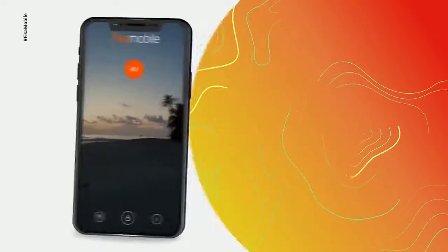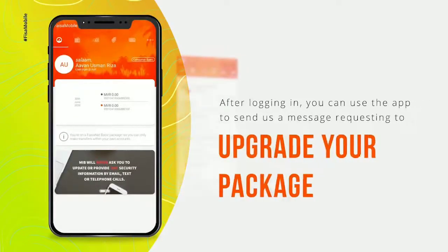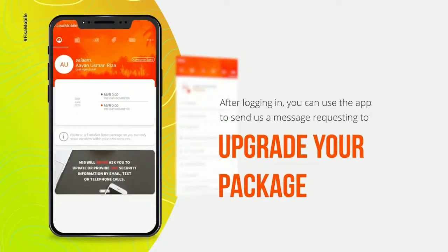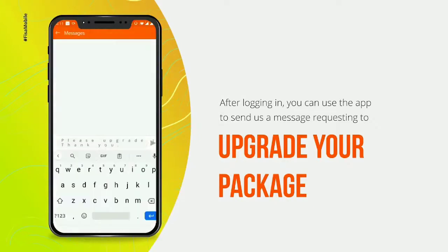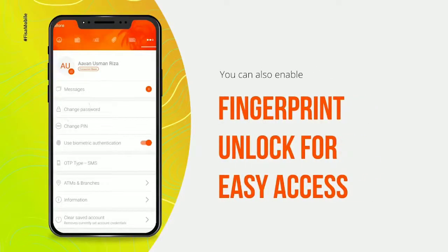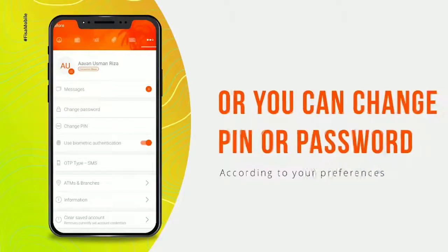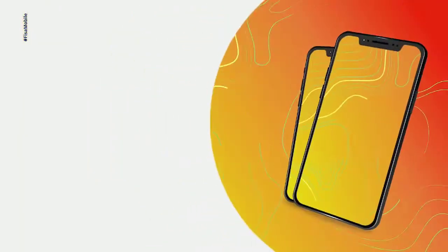Your username and password will be used in the application. Set your password — your username and password will be used in the application. Available in App Store and Play Store. Download the software and install it.